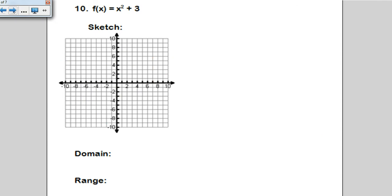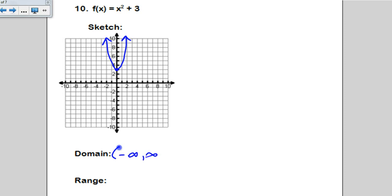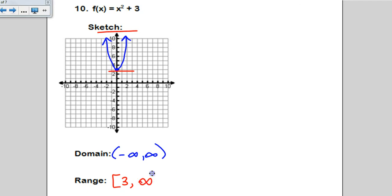Domain and range is a similar concept — you still look at the ends, but you need to sketch a graph. For x squared plus 3, this is a parabola shifted up 3. Thinking about domain, this function goes forever left and forever right, so the domain is all reals: negative infinity to infinity. For range, it doesn't go any lower than the y-value of 3, so range starts at 3 with a bracket, then goes up to infinity — and remember, infinities always have parentheses.